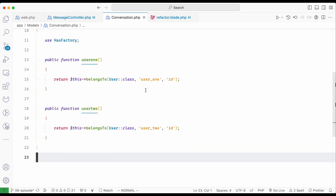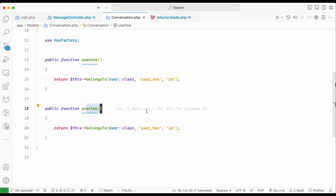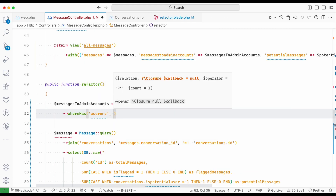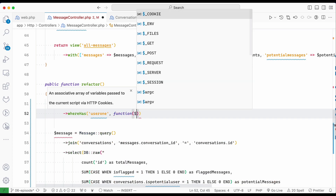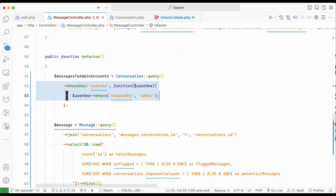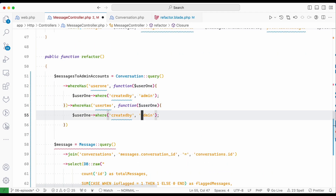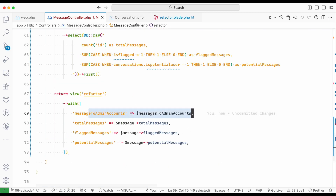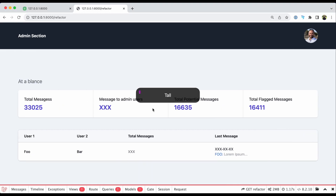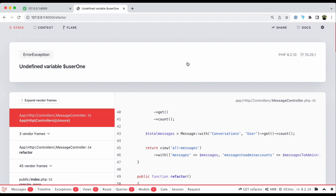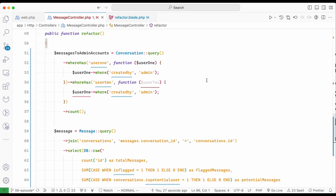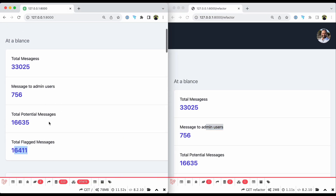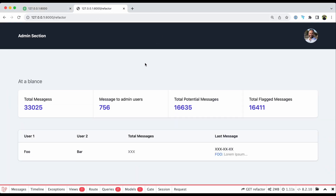The conversation model has two relationships with users — user_one and user_two. I can utilize 'whereHas' for user_one and duplicate it for user_two with an 'orWhereHas'. I count the results and print them in the refactor blade. I get an 'undefined variable' error — it should be 'user_two', my mistake. After fixing it, we get 756 for both the original and refactored versions. Now statistics are covered with two queries in about one second.